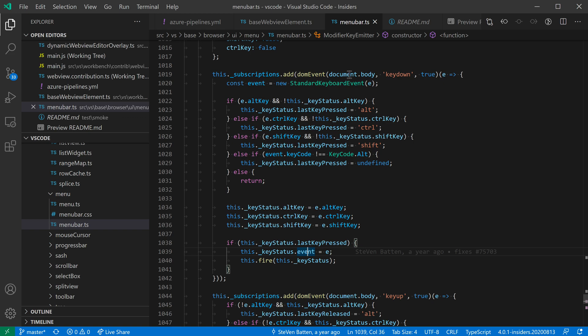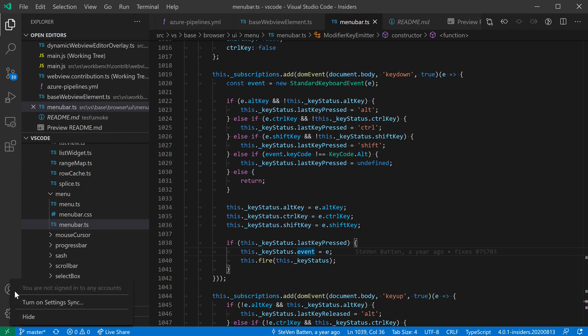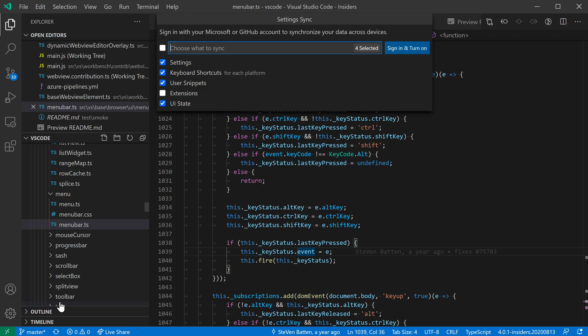Now to get started here, all I have to do is go over to the activity bar and click on the little account icon down here, and I'll say turn on setting sync.